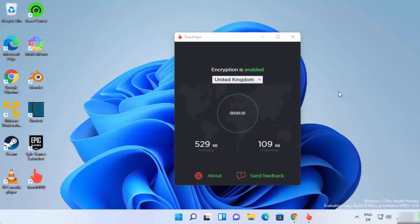So in this way, you can connect to a free VPN server from your Windows 11 operating system. I hope you've enjoyed this video, and I will see you in the next video.